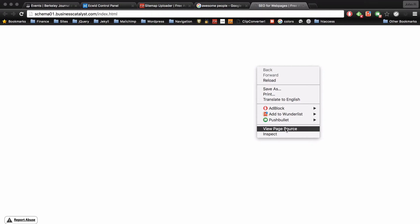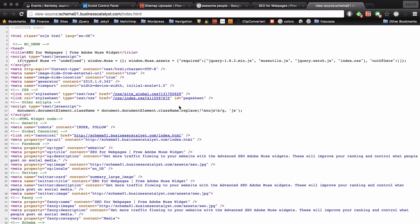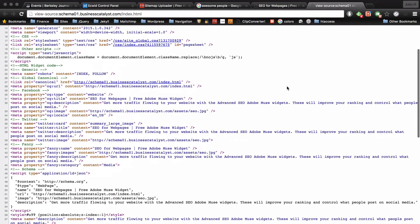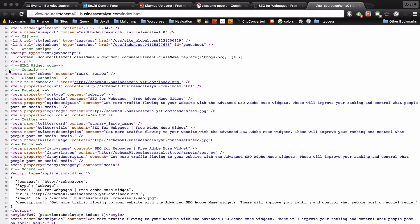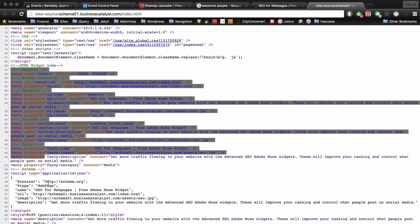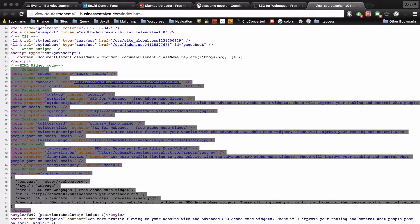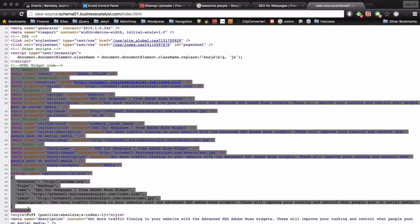If you right click on the page and then view page source, I'm not sure what it is for other browsers but it's probably something similar. So with the little information that you have to enter into the widget, the widget then takes that information and generates over 20 lines of SEO markup. So it generates everything from here to here. That's pretty awesome.